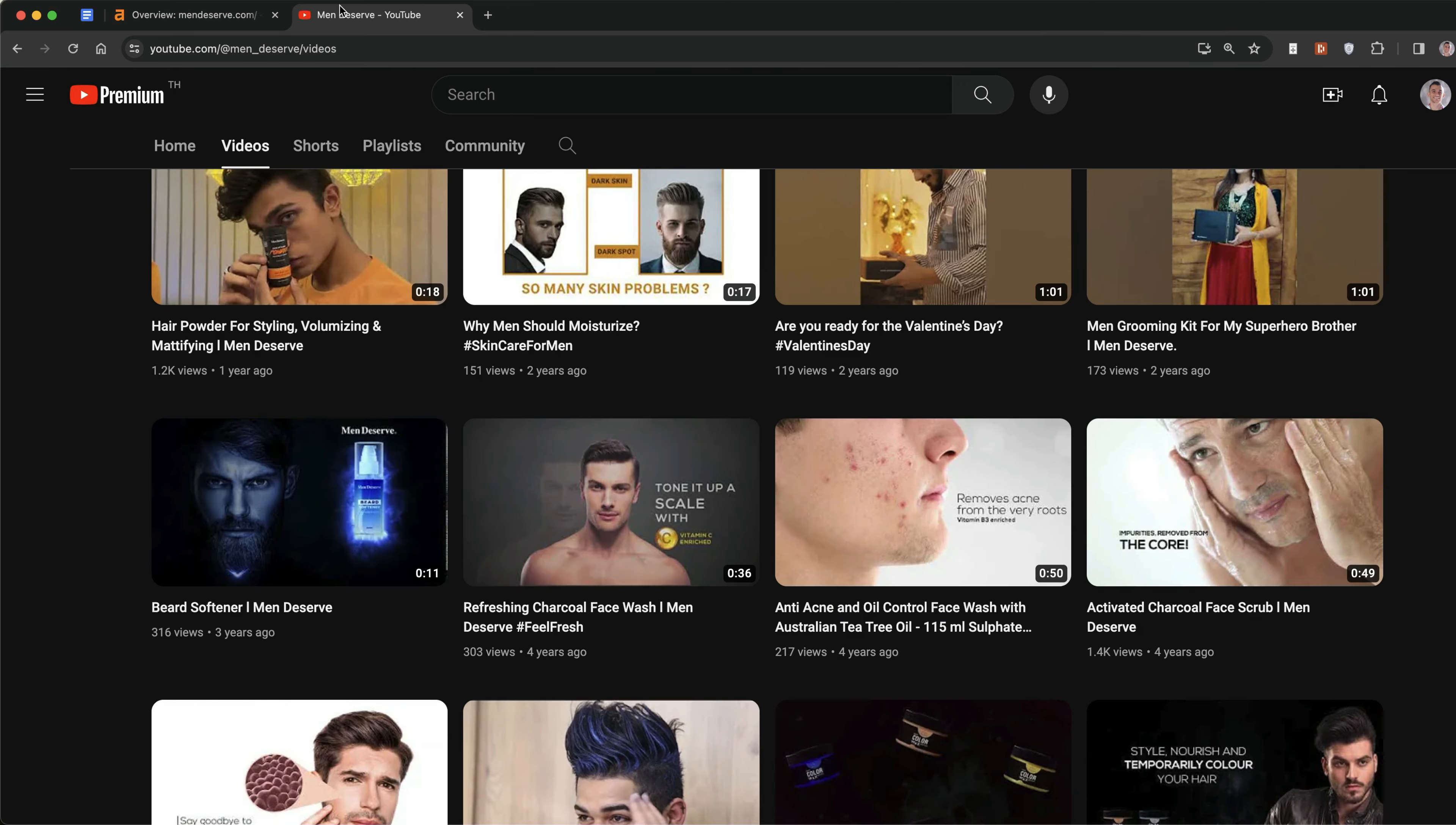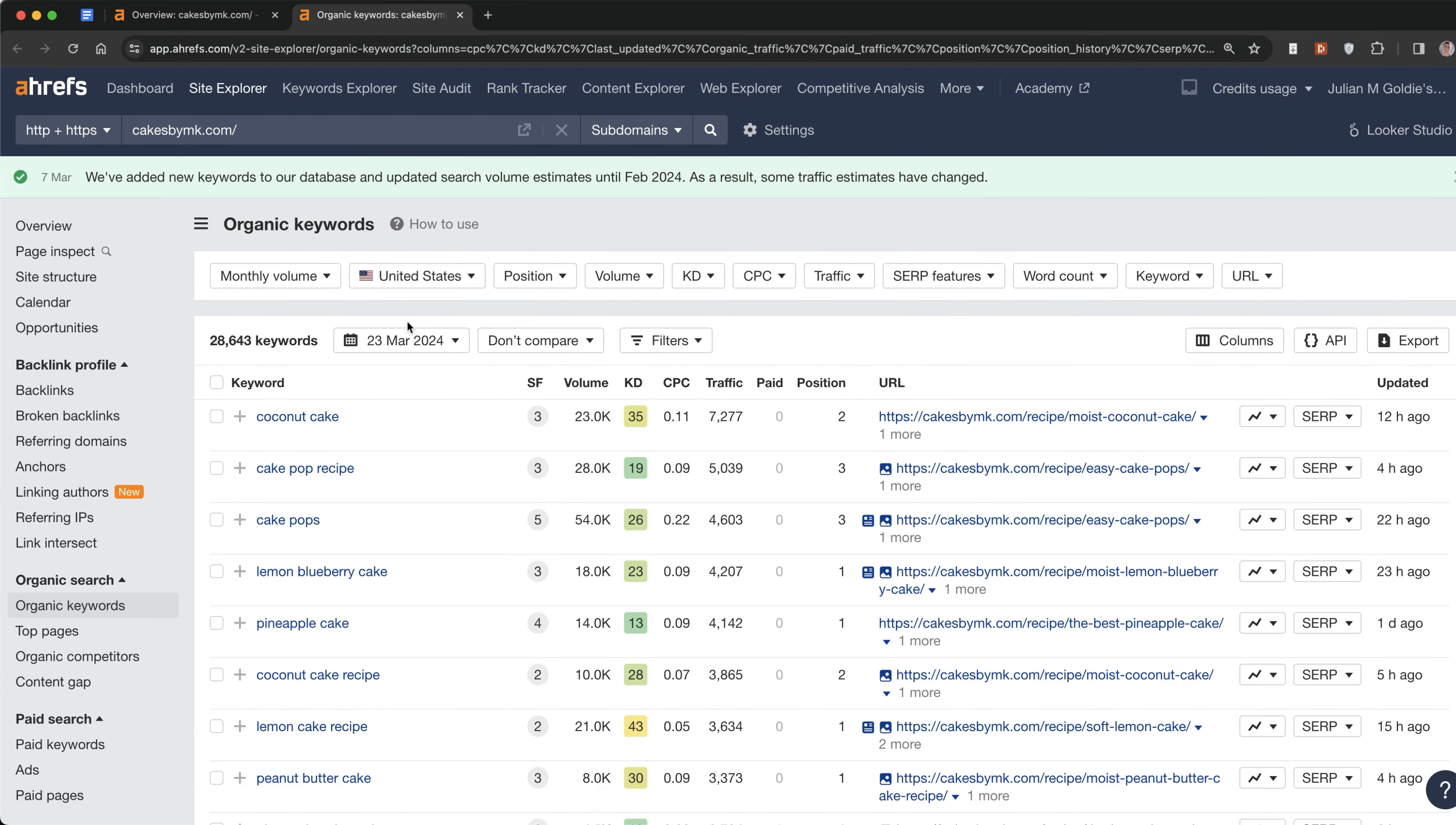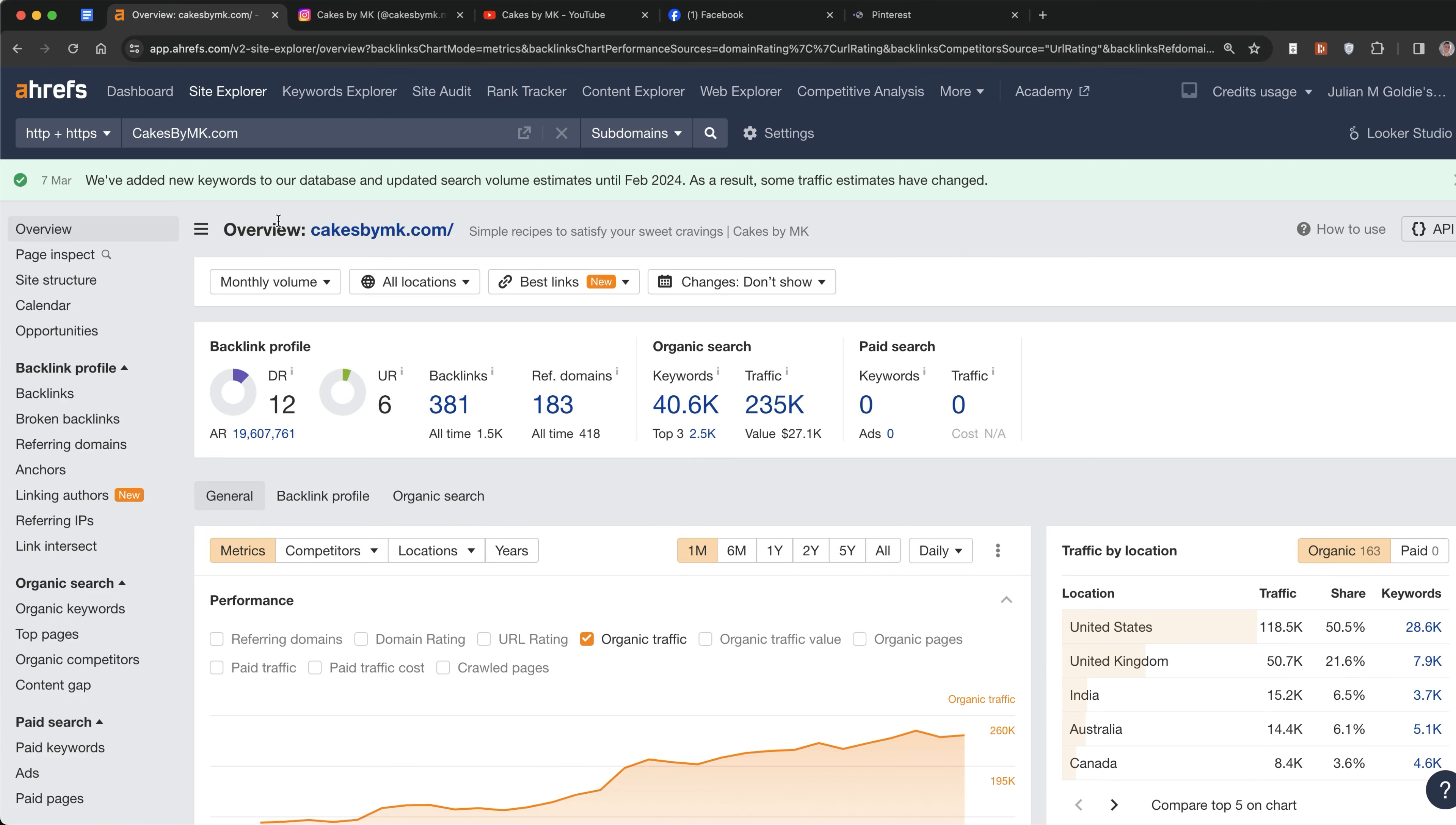This is another DR12 website, cakes by mk.com. You can see the traffic has gone from 122,000 up to 234,000, ranking for a lot of keywords. If we take a look at some of the keywords they're ranking for, all cake-related content, there's some pretty difficult keywords to rank for - KD35, KD26, KD23 - for a low DR site they're doing pretty well.